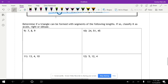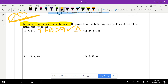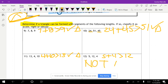First, determine if a triangle can be formed — check that the two shorter sides are longer than the third side. For sides 7, 8, 9: 7 plus 8 equals 15, which is greater than 9 — yes, it's a triangle. For sides 24, 45, 51: 24 plus 45 equals 69, which is greater than 51 — yes. For sides 4, 10, 13: 4 plus 10 equals 14, which is greater than 13 — yes. For sides 5, 4, 12: 5 plus 4 equals 9, which is not greater than 12 — not a triangle.